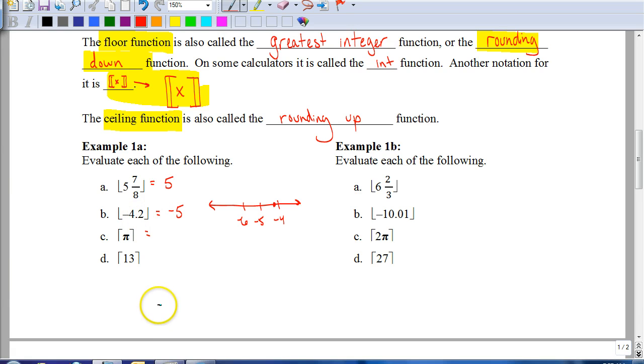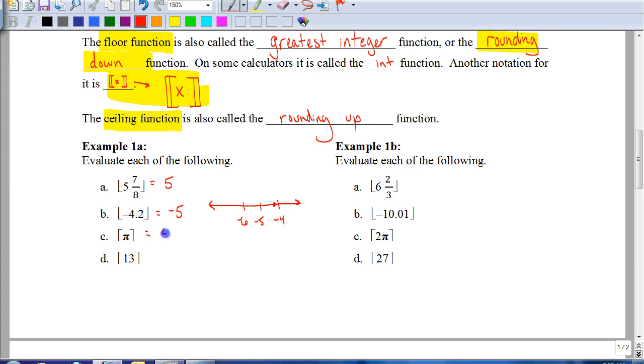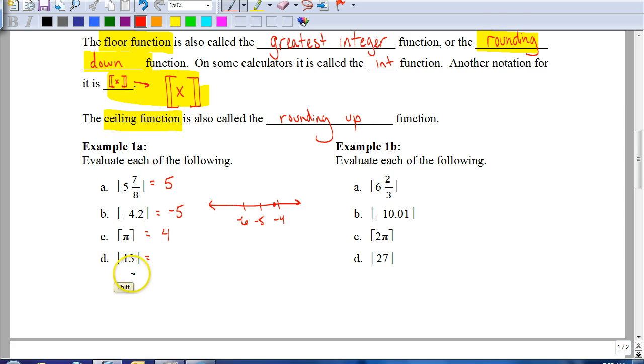Pi is 3.14, so in a ceiling function, we round that up to 4. And if there is no decimal — like 13 — it stays the same.